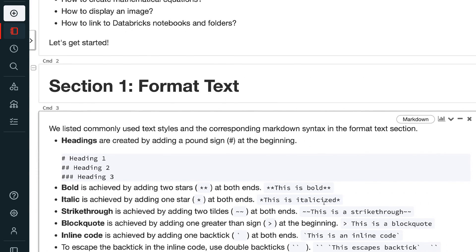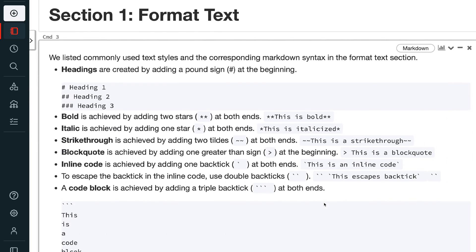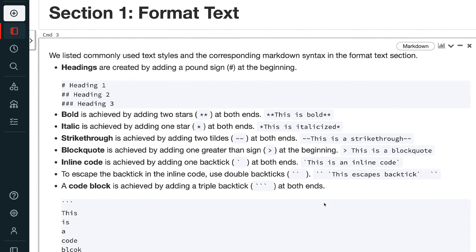We listed commonly used text styles with their corresponding markdown syntax in the format text section. Headings are created by adding a pound sign at the beginning. Bold is achieved by adding two stars at both ends. Italic is achieved by adding one star at both ends. Strikethrough is achieved by adding two tildes at both ends. Blockquote is achieved by adding one greater-than sign at the beginning.